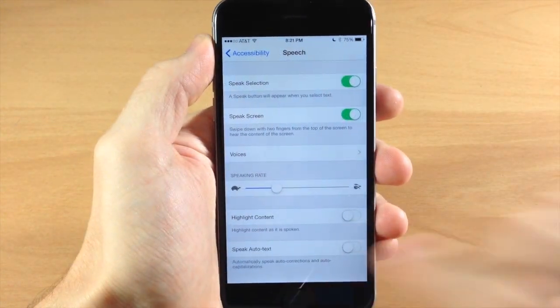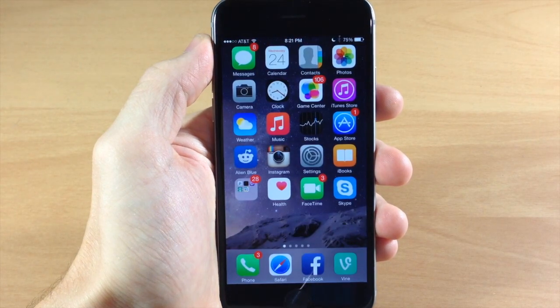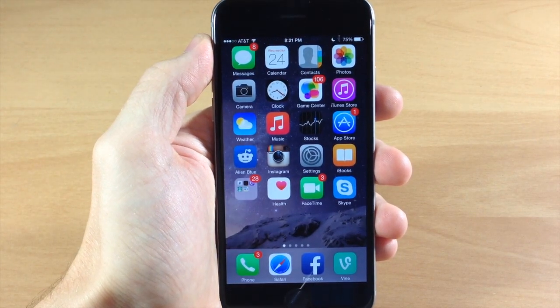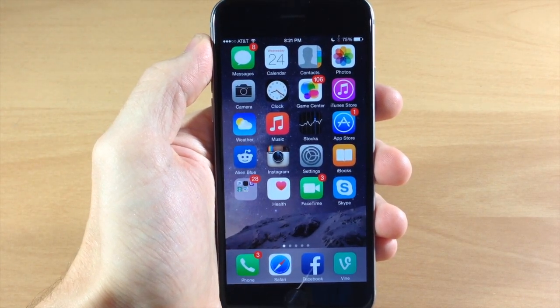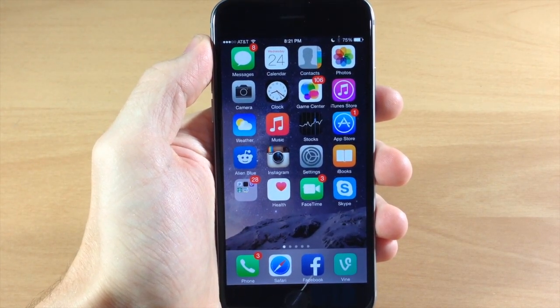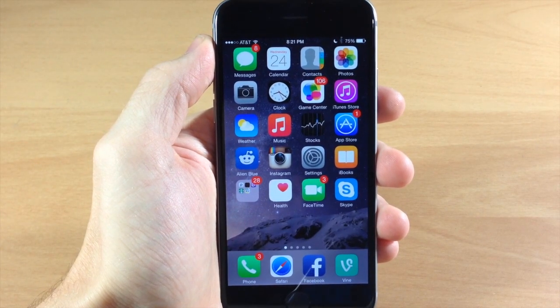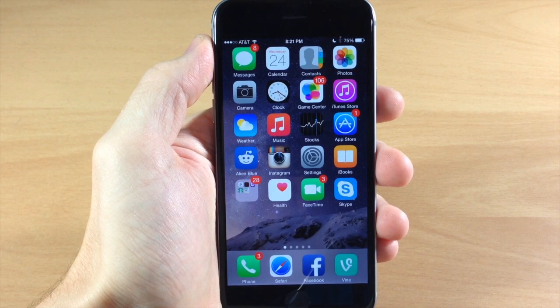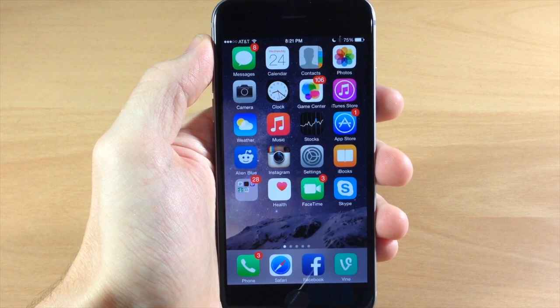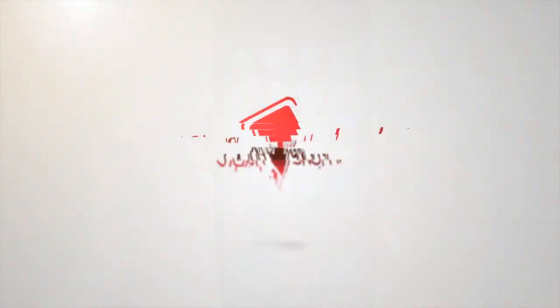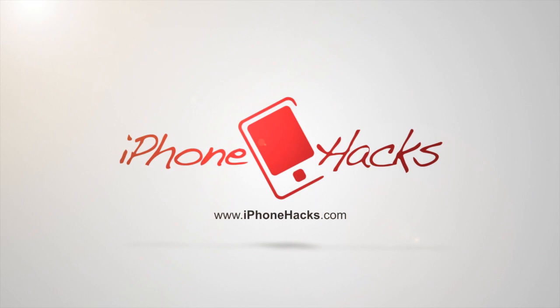So definitely some cool features in iOS 8 in terms of gestures. Let me know what you guys think about these gestures in the comments below. And if you enjoyed this video, please hit that like button. If you want to see more of my videos, then go ahead and subscribe. All right guys, until next time, this is iTweaks with iPhoneHacks.com.